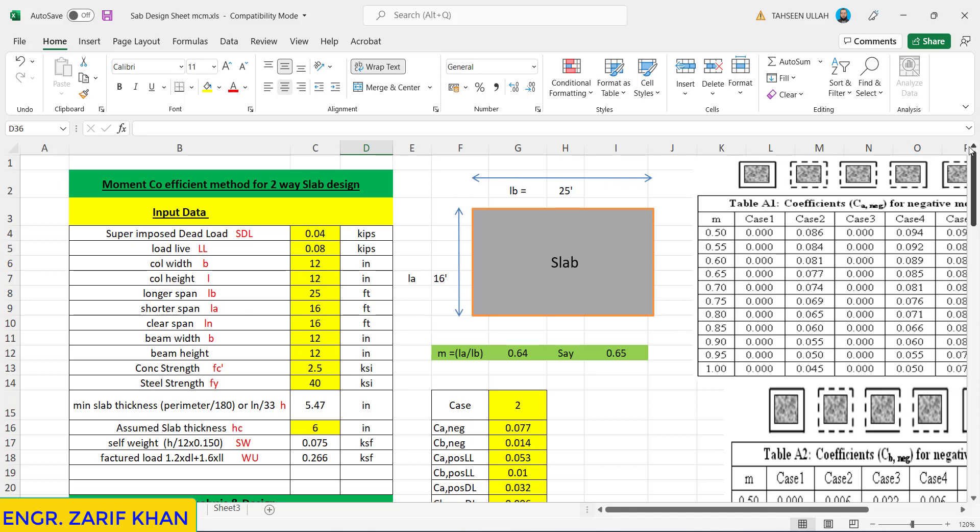Welcome back to the new session. In this presentation we will talk about two-way slab design using moment coefficient method. Earlier we shared one with you of the same method but having a different span which was 20 by 14 feet. Now we will design this slab of 25 feet by 16 feet using the same method.